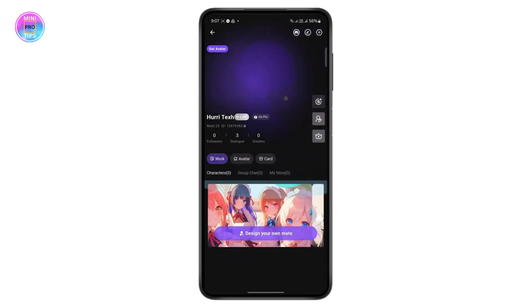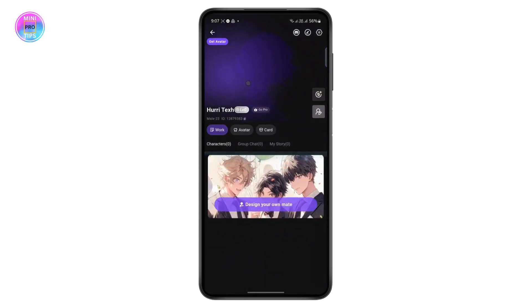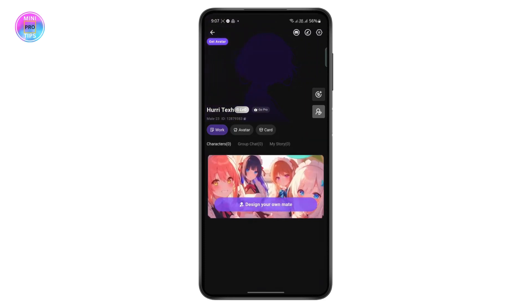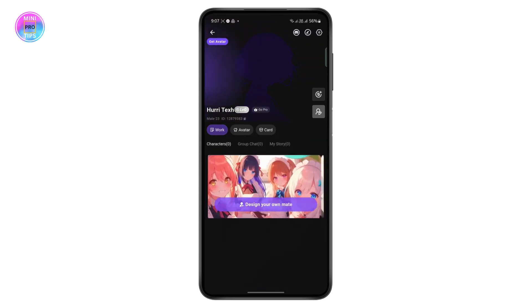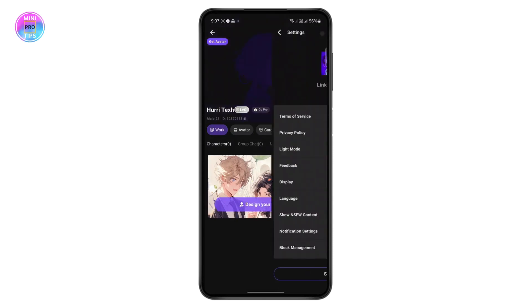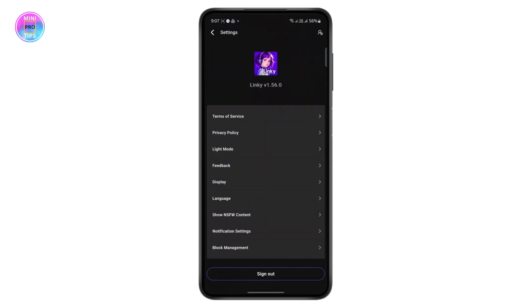From here you want to head over to your settings. Tap on your profile and then tap on settings at the top right.